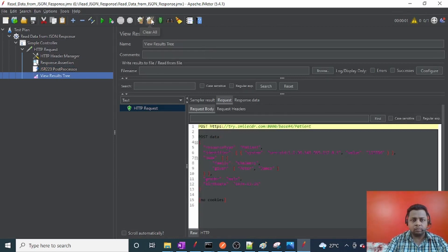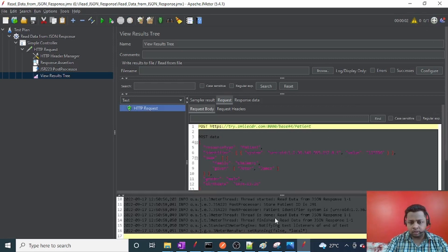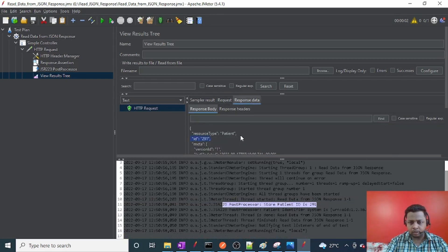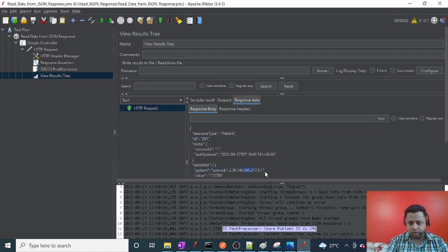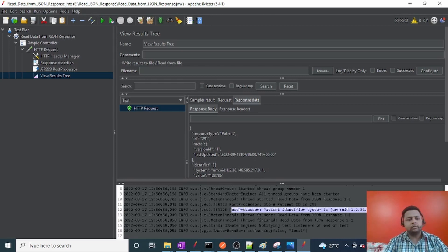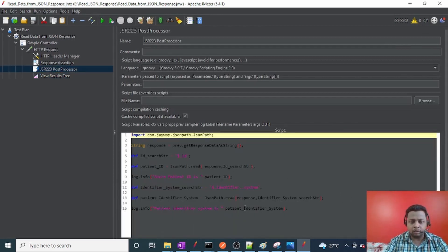Let me go to View Results Tree, clear previous logs, and start. The request got executed. In the logs we can see the stored patient ID is 291, and the patient identifier system is 'urn:oid:...10.1'. This way we can read any kind of data from the JSON response by writing just a few simple lines of code.